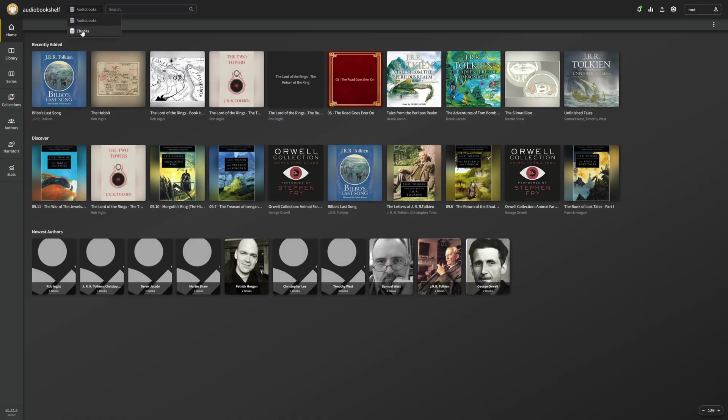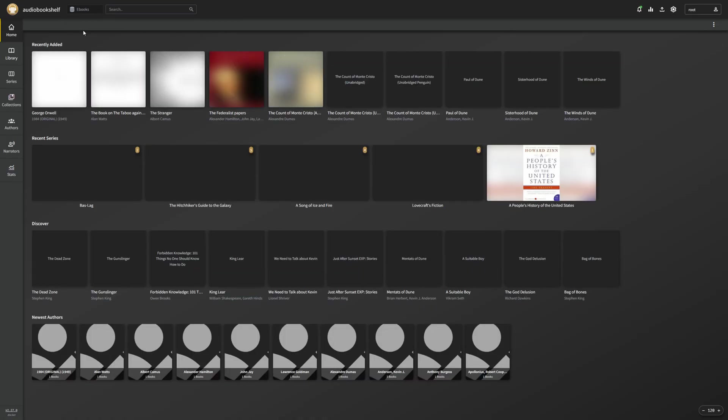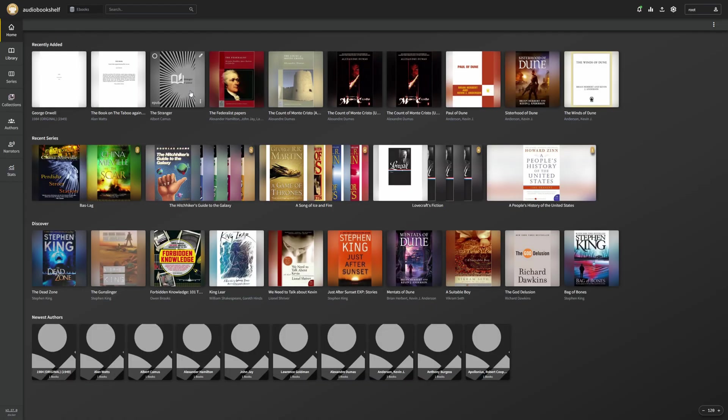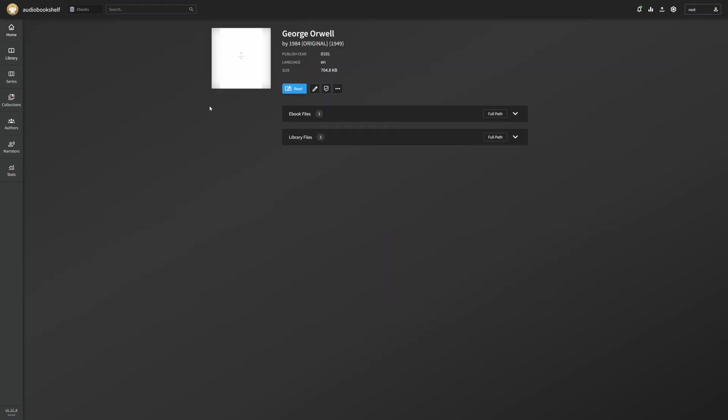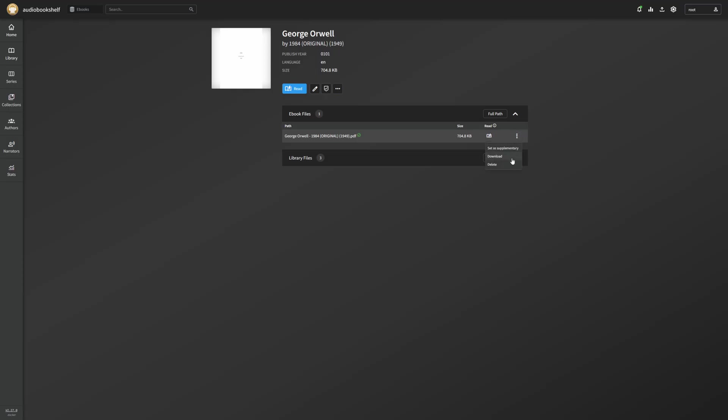So our audio books one should stay the same. If we go ahead now, now that the scan is finished and we go into our e-books library, I have all of my e-books here. I can see my e-book files. I can easily download them from here if I want to, which I really do enjoy. This just makes it a lot easier. I don't have to jump into file explorers, especially when away from home. I can just jump into my audio bookshelf. I can download a file.